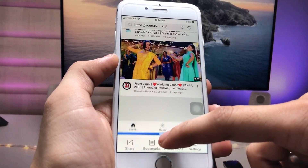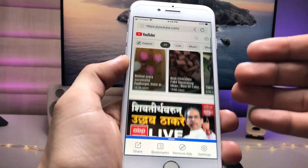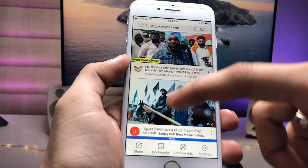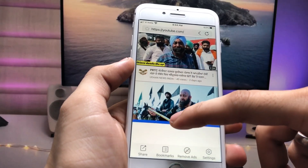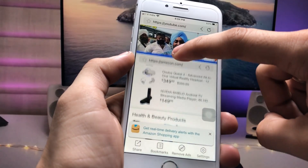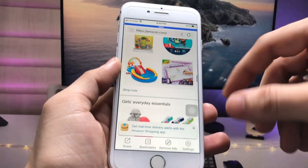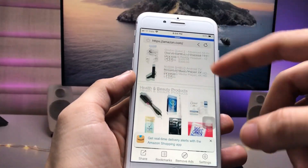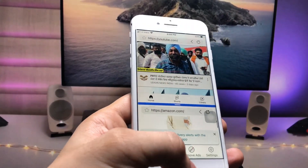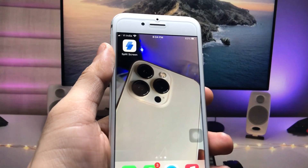Drag the bar to the bottom to get the full preview of your YouTube application. If you want the full preview of Amazon, scroll the bar up and you can easily get the full preview of your Amazon application.